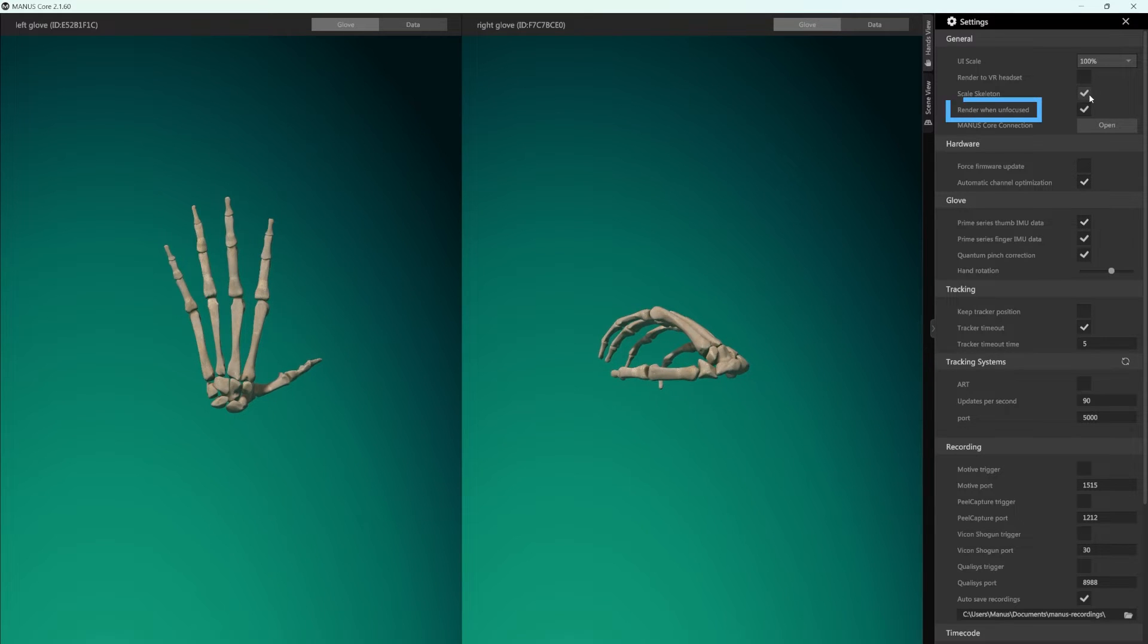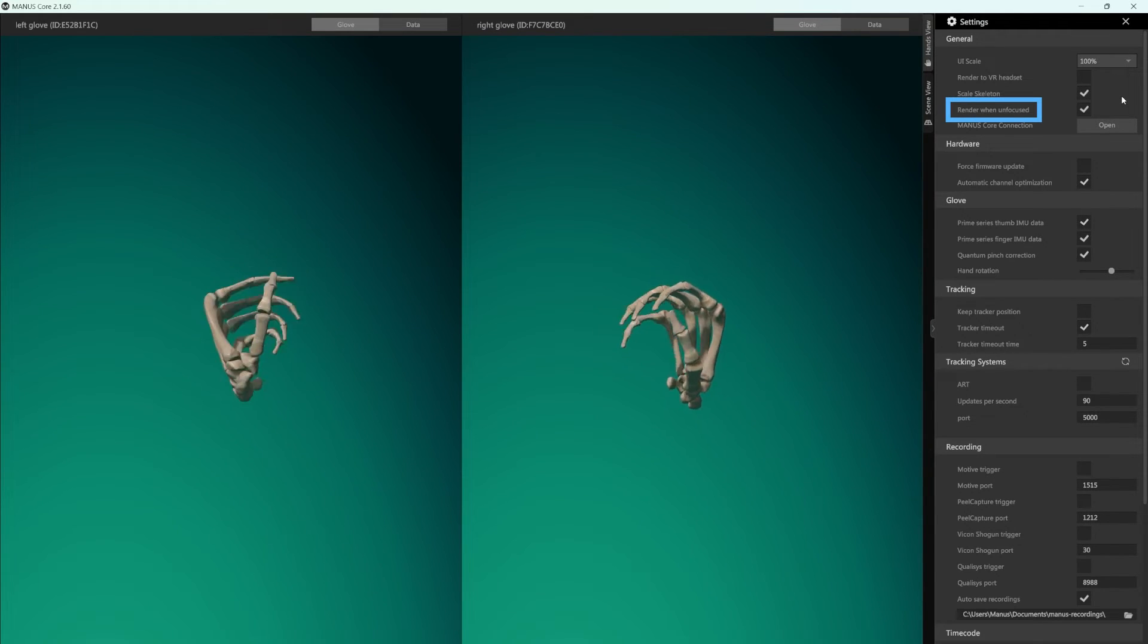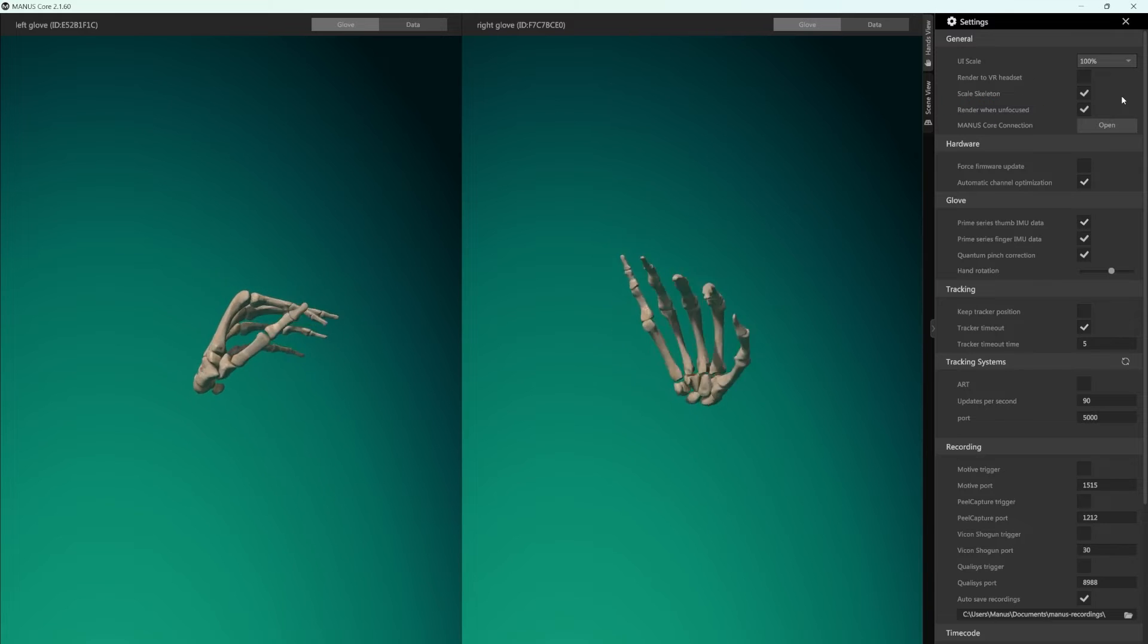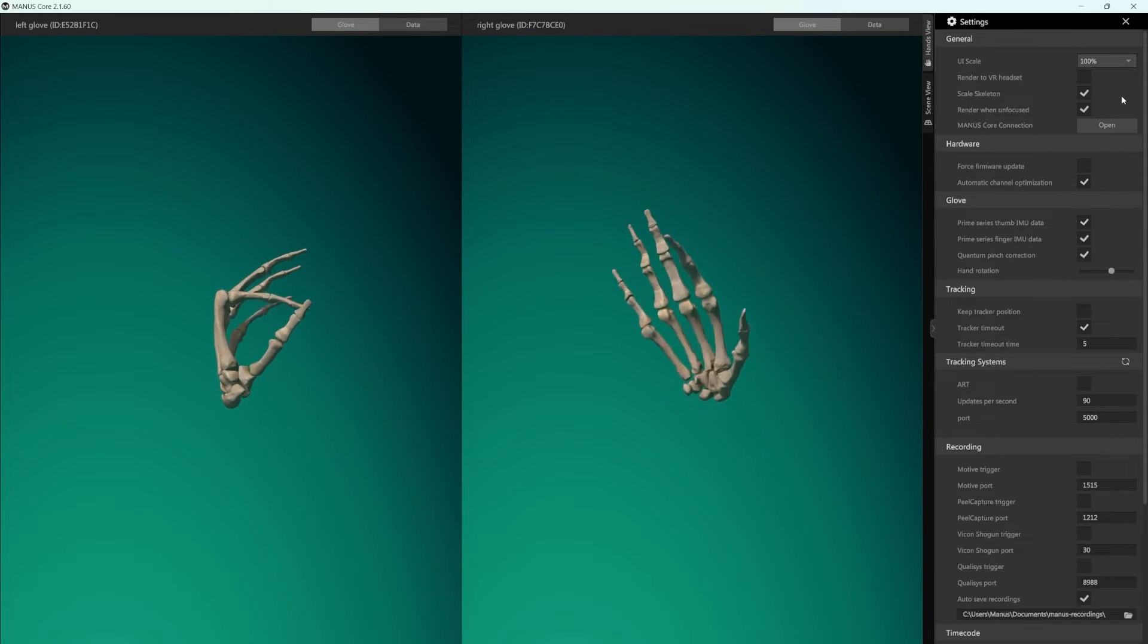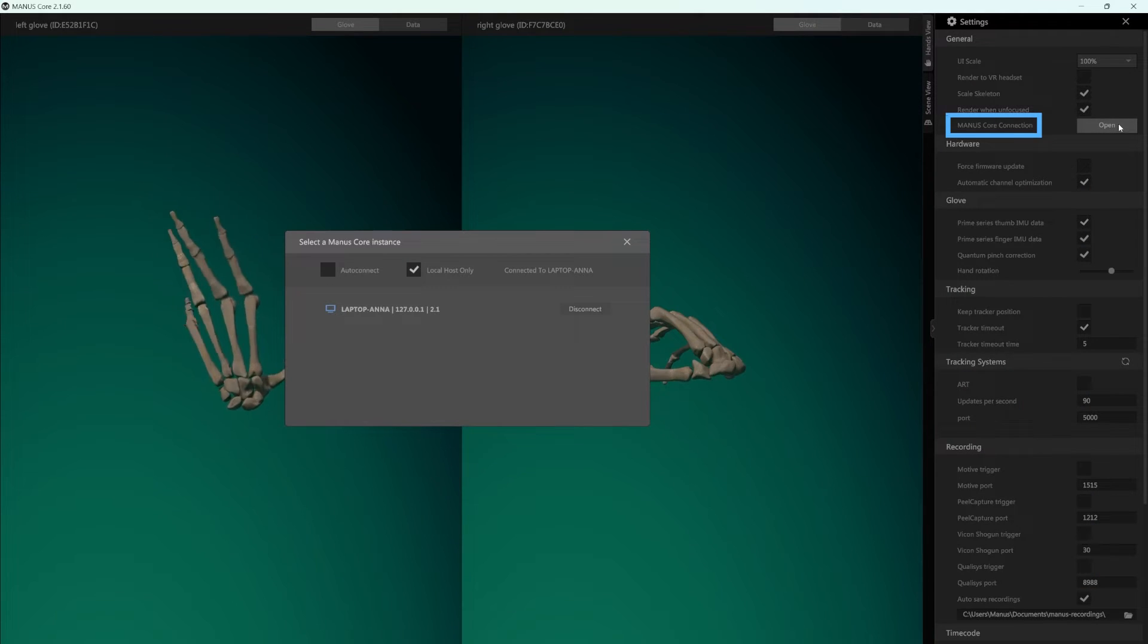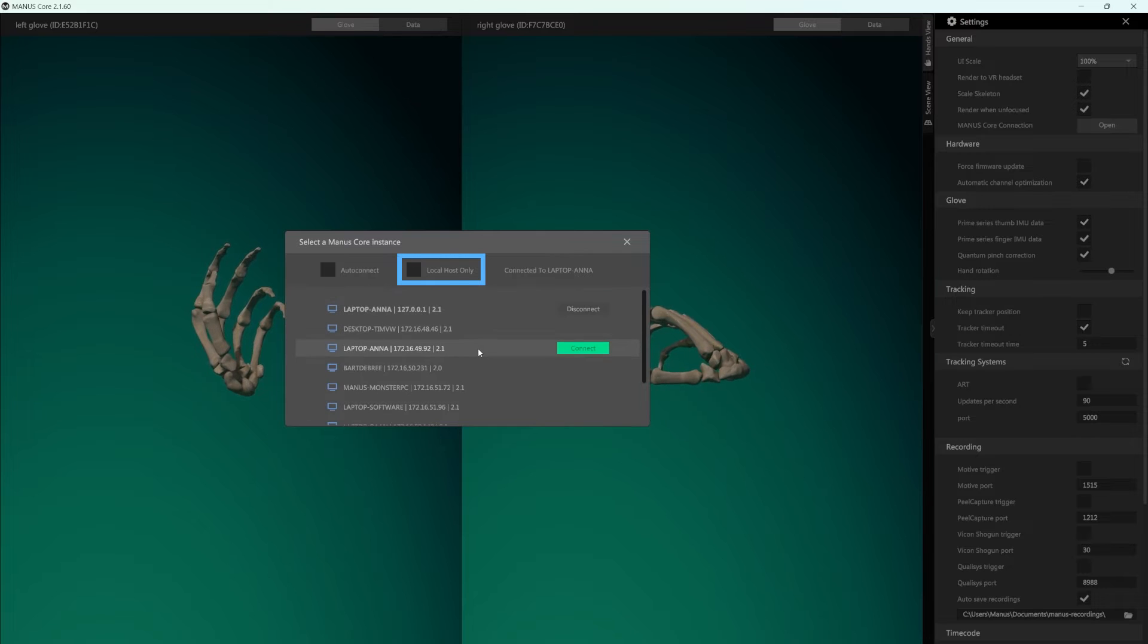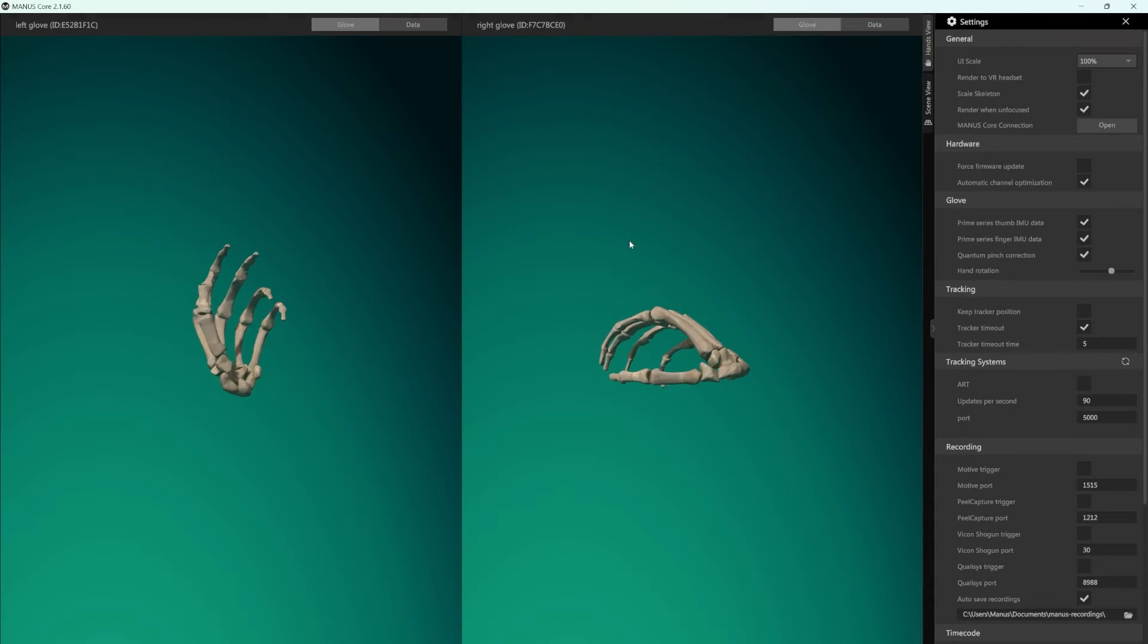Render when unfocused controls if Manus Core will render the viewport when the application does not have focus in Windows. Manus Core connection lets you choose from which Manus Core instance you want to receive data. You can choose to auto-connect or to only be able to connect to Manus Core running on the same computer as the Manus Core dashboard.